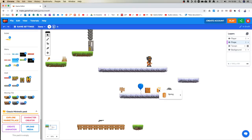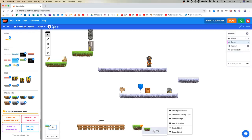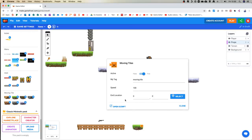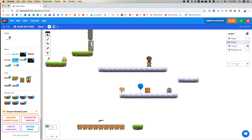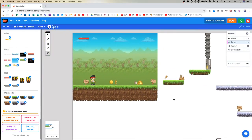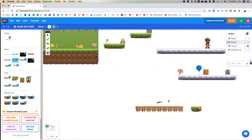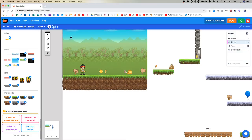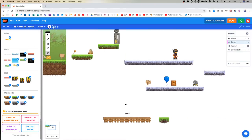I want to get rid of this death ray because it was causing me some issues - delete the object. I've seen what the spring does now, so I'm going to delete that. Now the reason why that moving tile object did what it did - if we click the little icon and go to 'edit object behavior', it says the end location of the object is 0,0. We have X and Y coordinates. If I move up to the top here, we're getting towards our 0,0. So the object was trying to move all the way back to the very top of the screen and then back again.